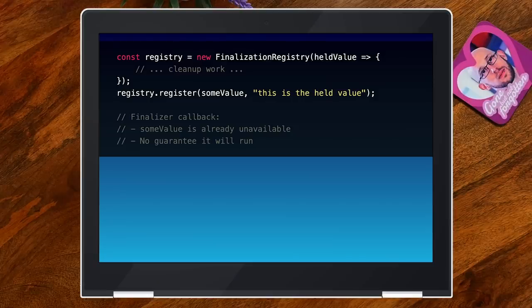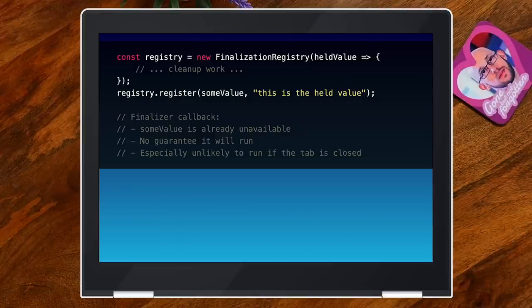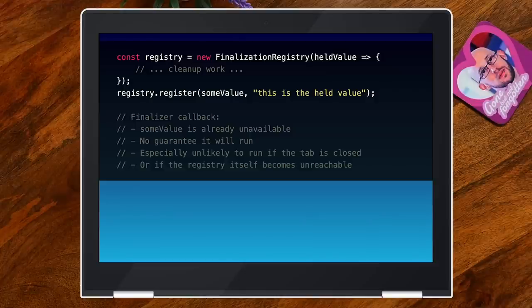There is no guarantee this will run, and there are two things that make it especially unlikely. One is if you close the tab or kill the process — there's no requirement for the engine to run all registered callbacks. So it shouldn't be used for cleanup work when somebody leaves the page. It's also very unlikely for these callbacks to run if the registry itself becomes unreachable by your code. If the registry gets garbage collected, there is no guarantee these callbacks will ever be called.